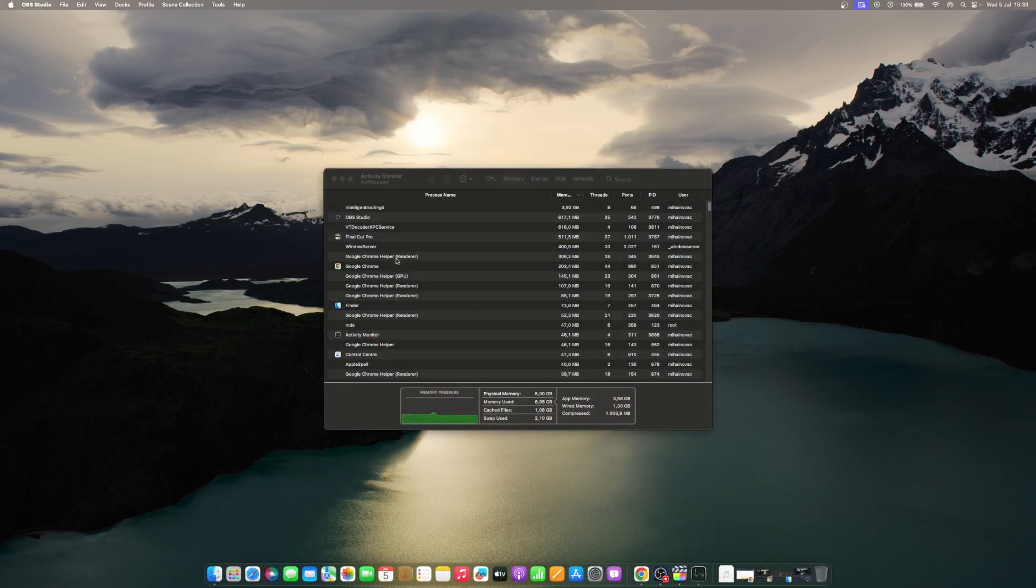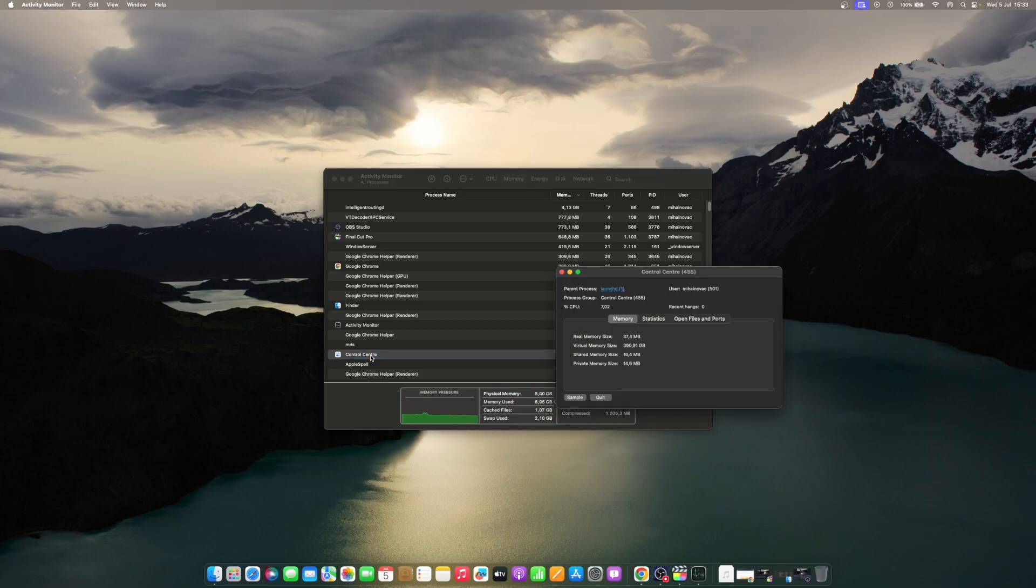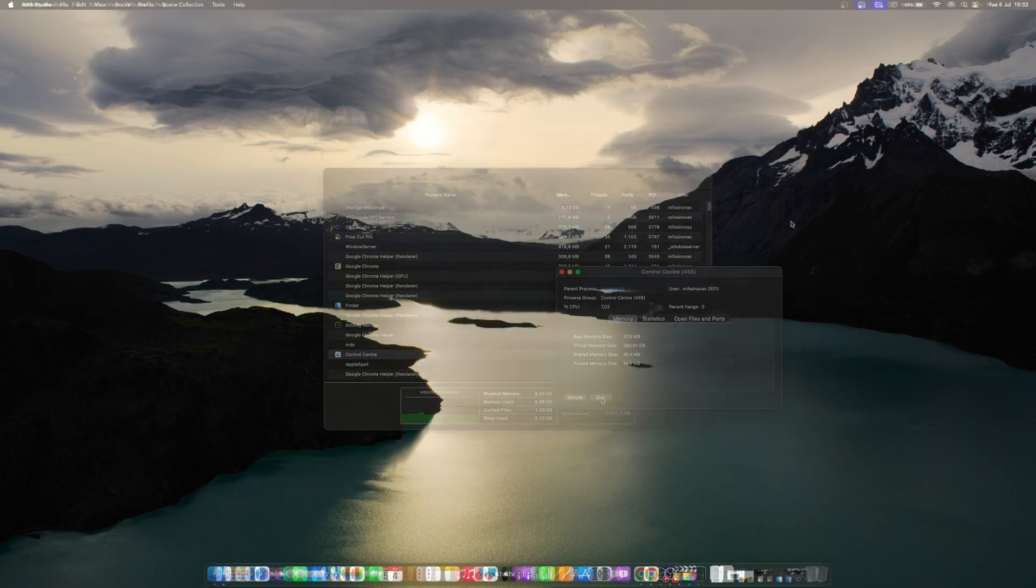In Activity Monitor, click on the app that you want to close and force quit the application by clicking the X from the menu tab of the Activity Monitor. Click Quit or Force Quit to continue.